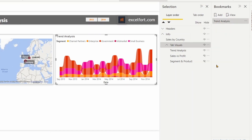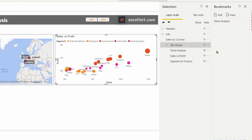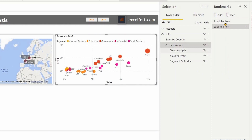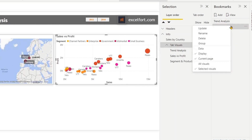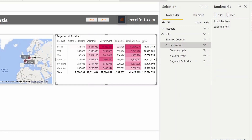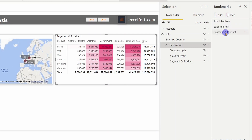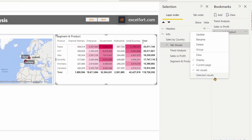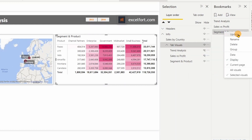The second bookmark is going to be 'sales versus profit', so let me turn on its visibility and add another bookmark. I'll call it 'Sales vs Profit', with options: Selected Visuals, No Data, and then Update. The last bookmark will be for 'Segment and Product'. I'll click Add, double-click to rename it as 'Segment and Product', set options to No Data and Selected Visuals, and click Update.